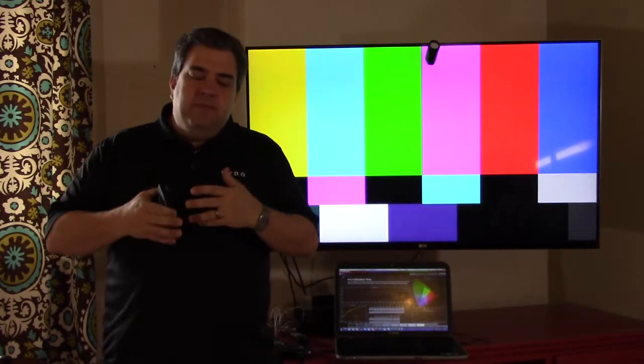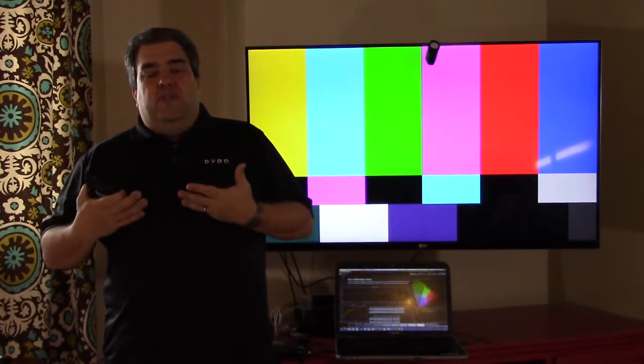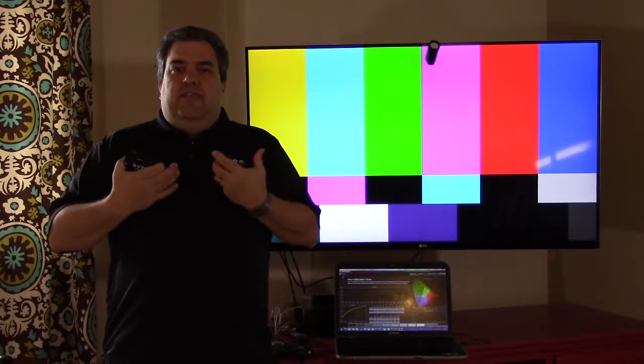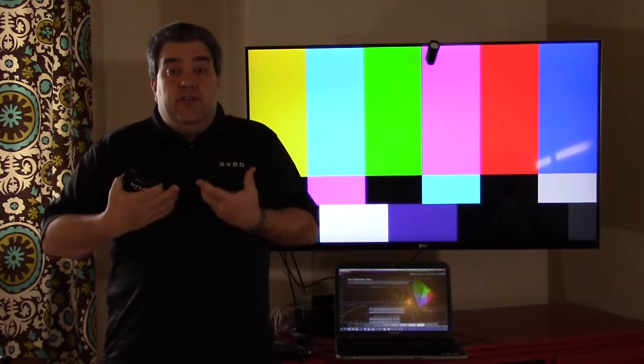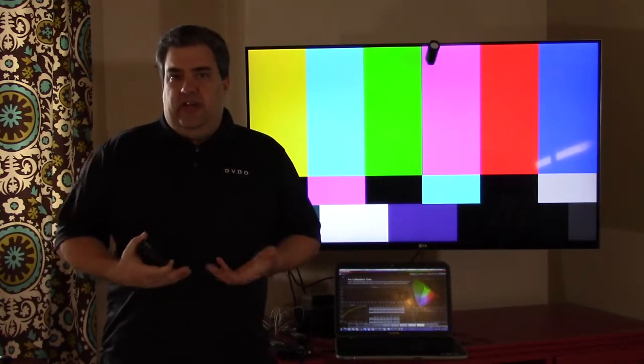They use a different piece of software, but in the end, it all results in this goal of getting the colors that are displayed to be accurate.